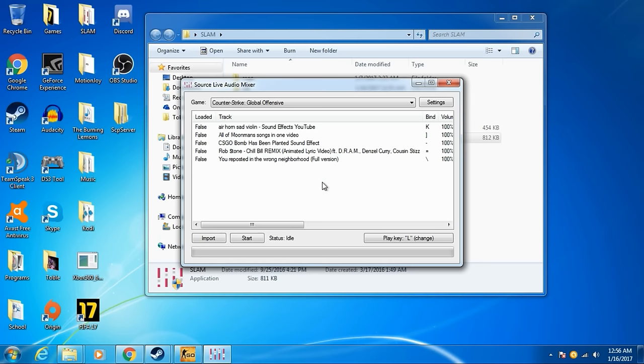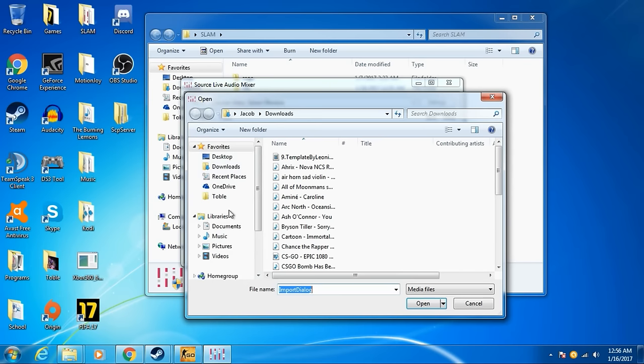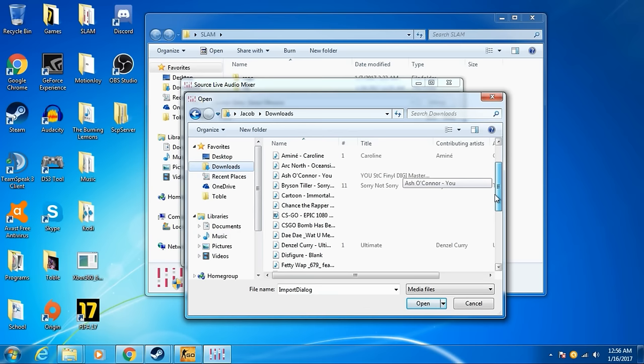First, what you want to do is you want to import some songs, right? You just want to import. Go to music, or anywhere you have any of your music, so downloads. So let's say we want to add any songs.